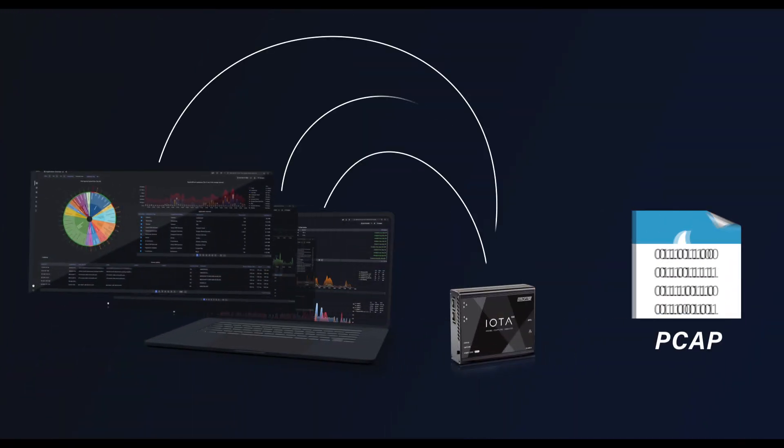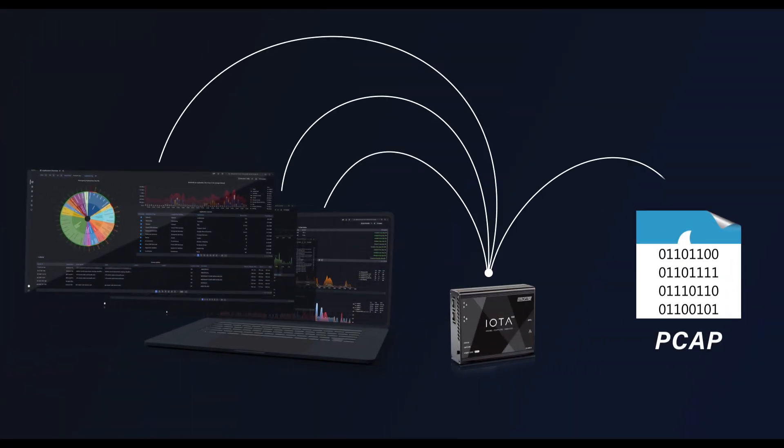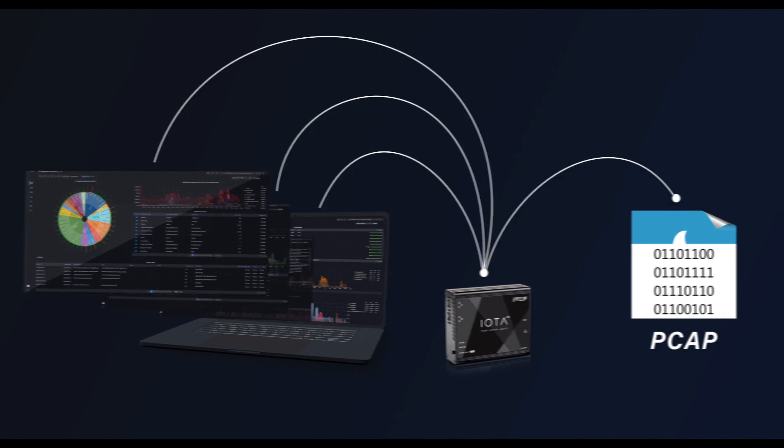From a bird's eye view to packet level, IOTA is here to support and scale with you.